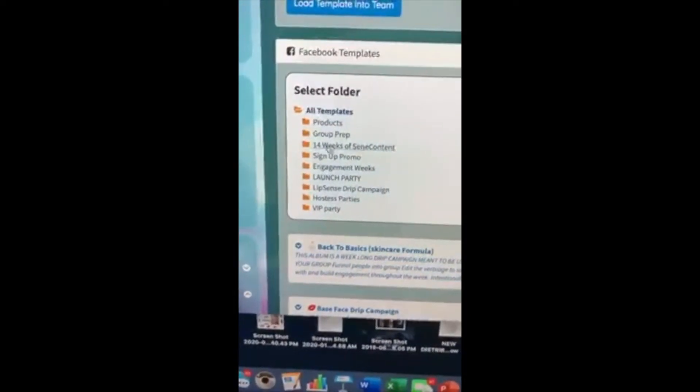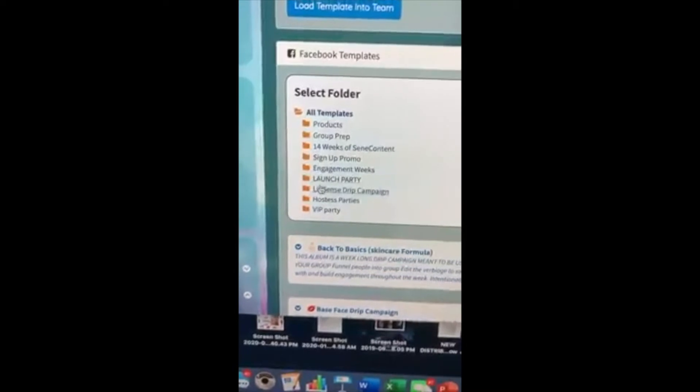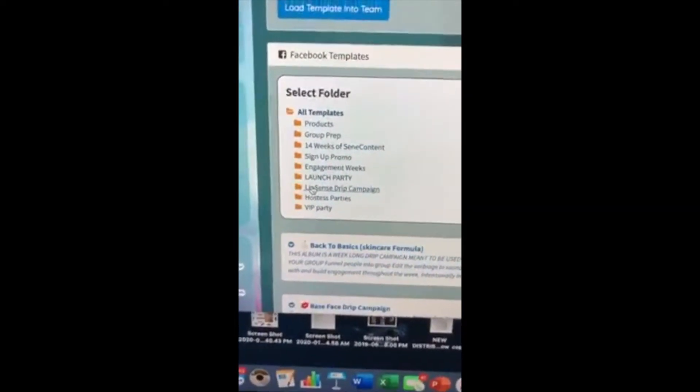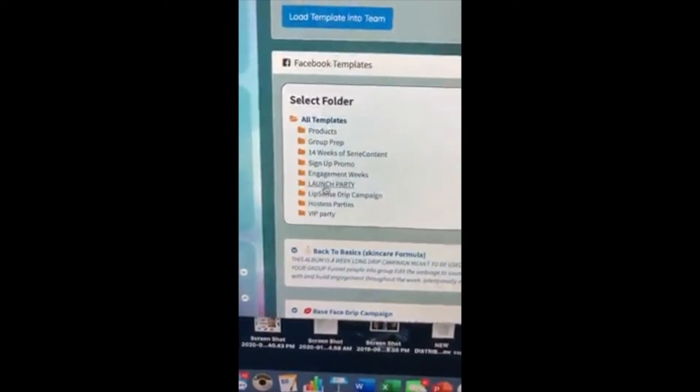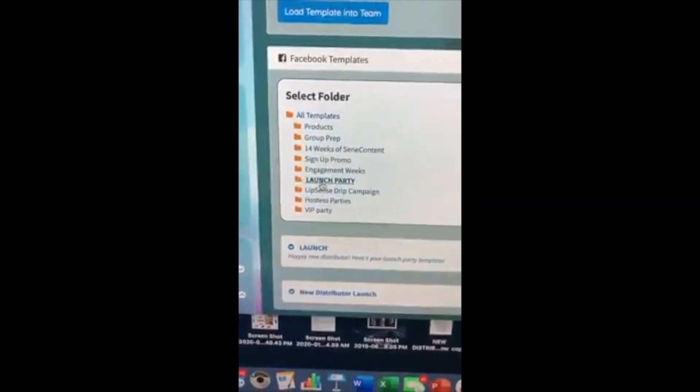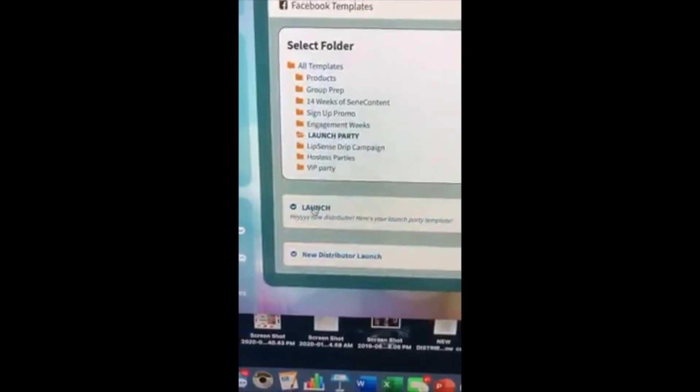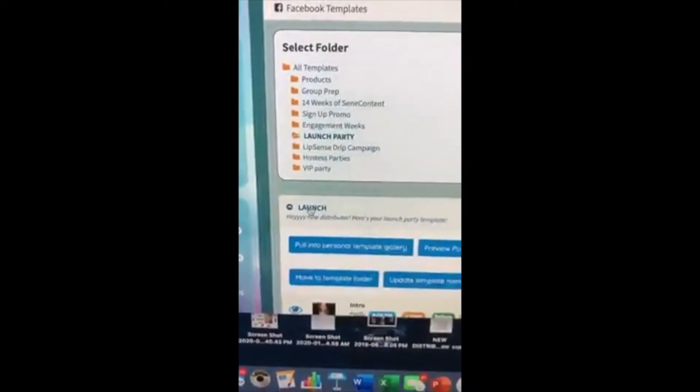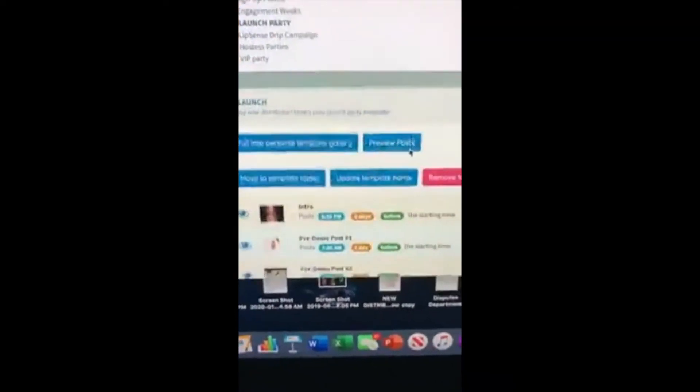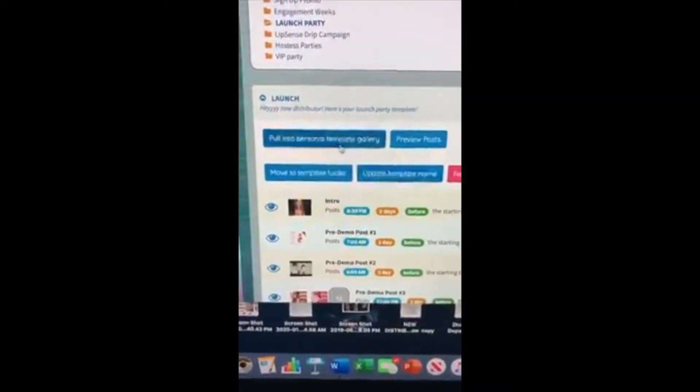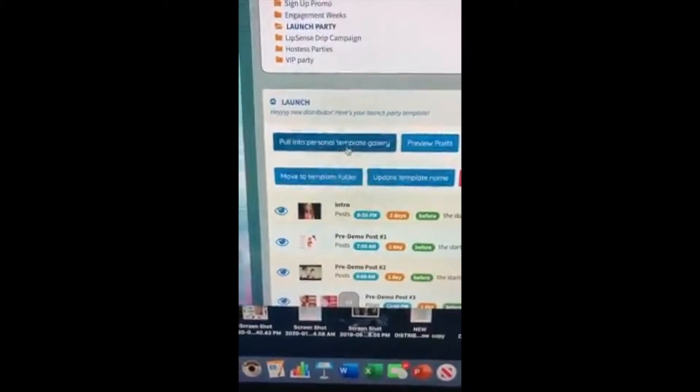All of this is content that you can use later on with your social media, but for now we're going to hit the launch party template. Then we're going to hit launch and you're going to be able to hit pull into personal template. Click that.